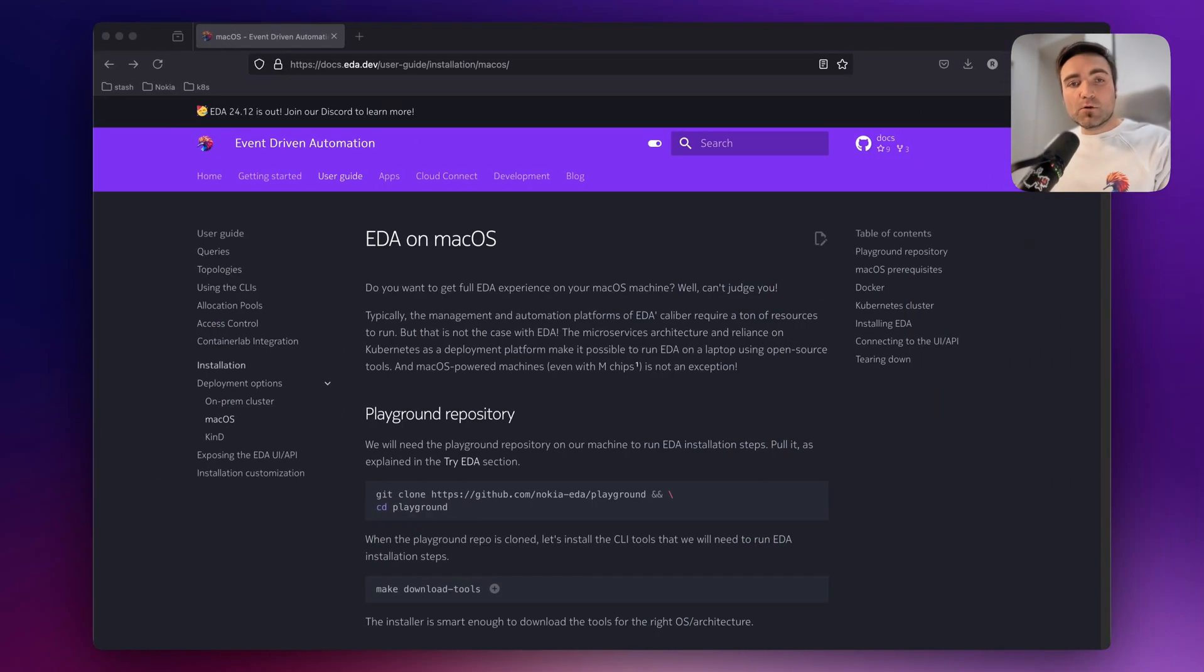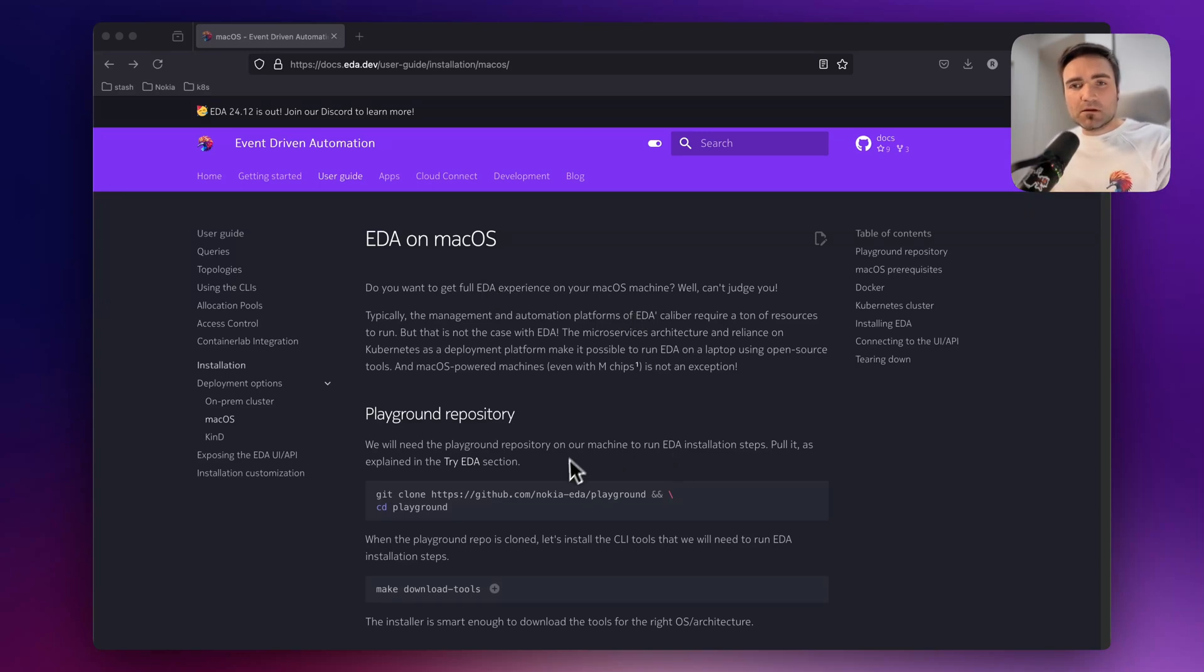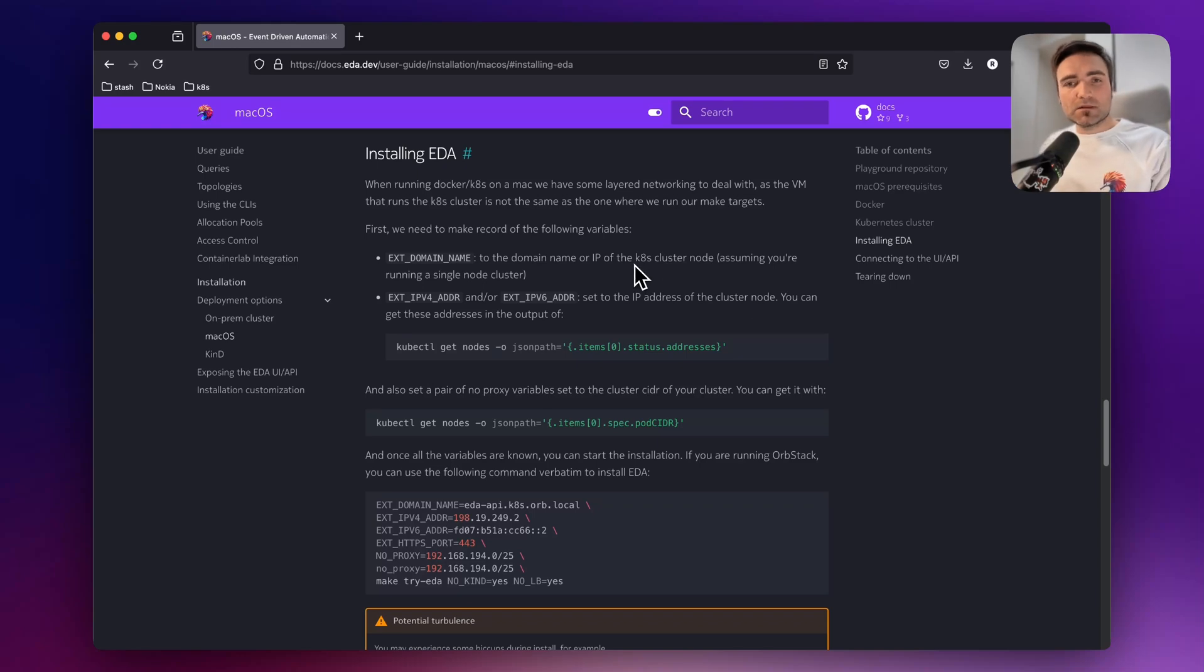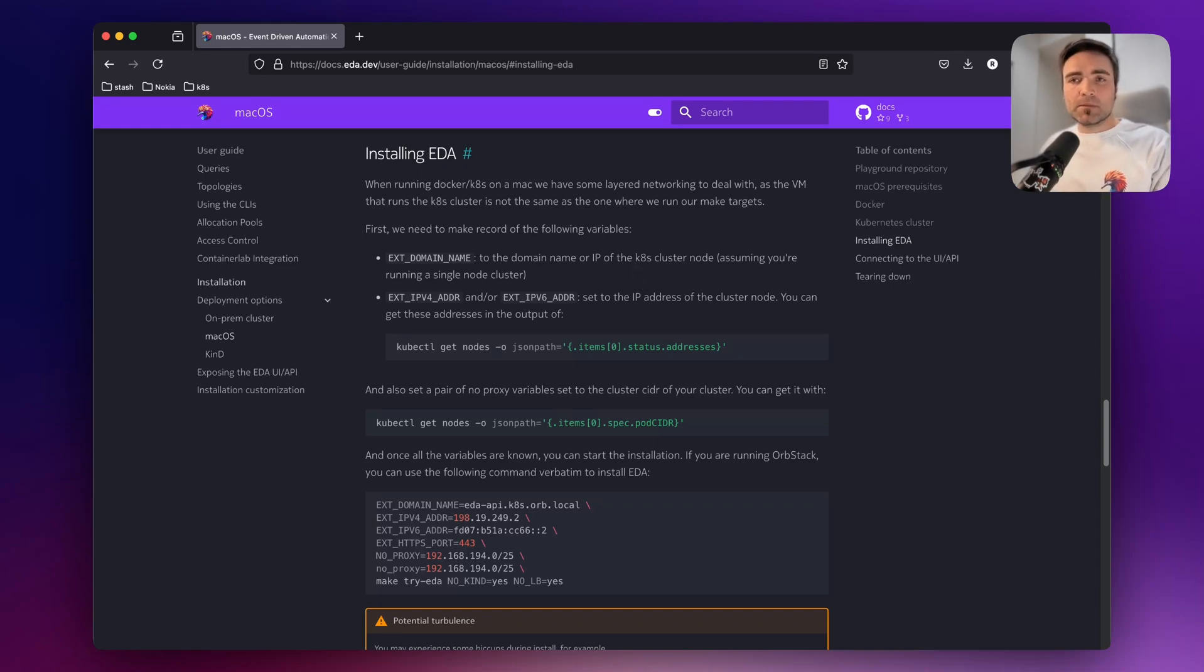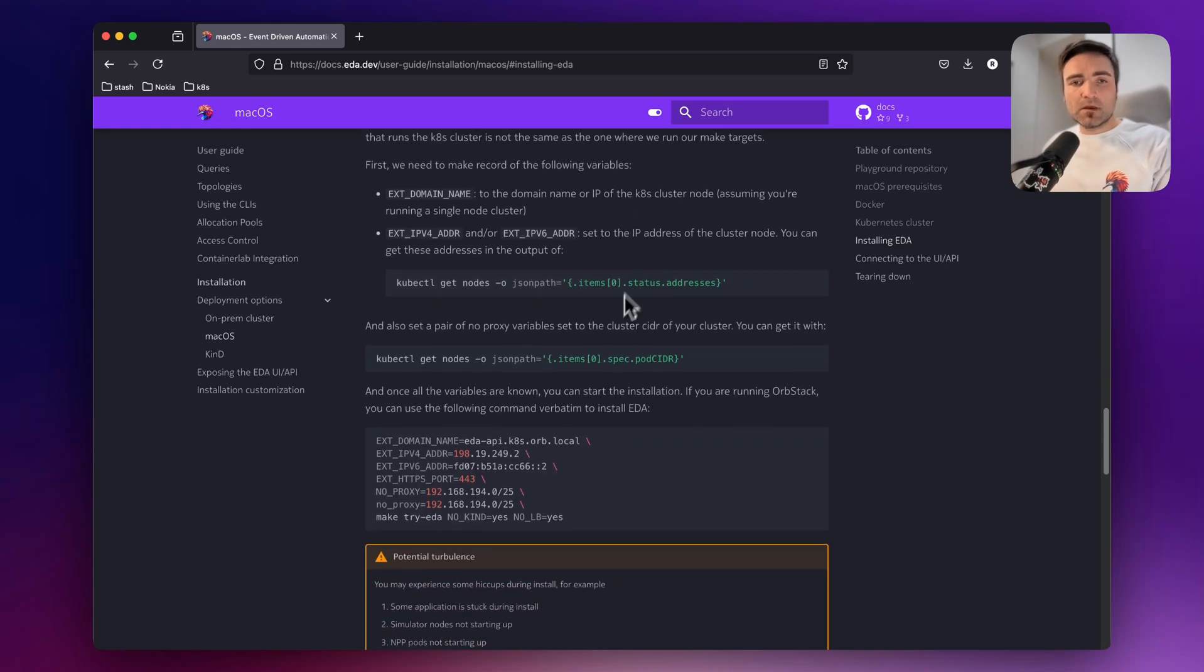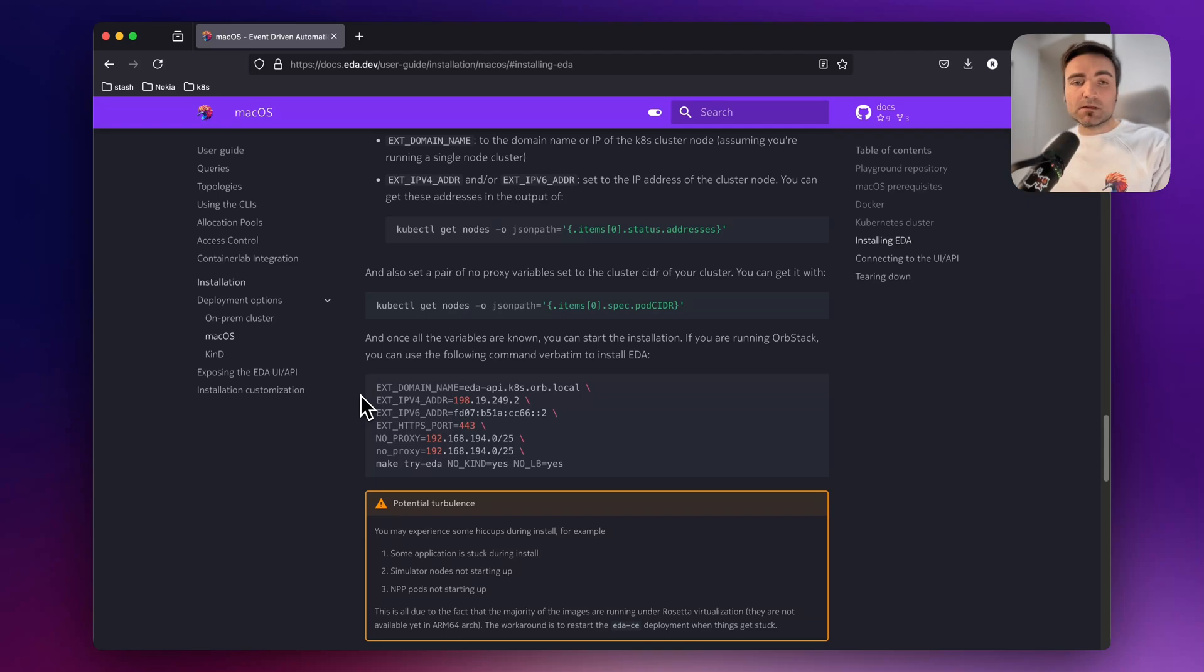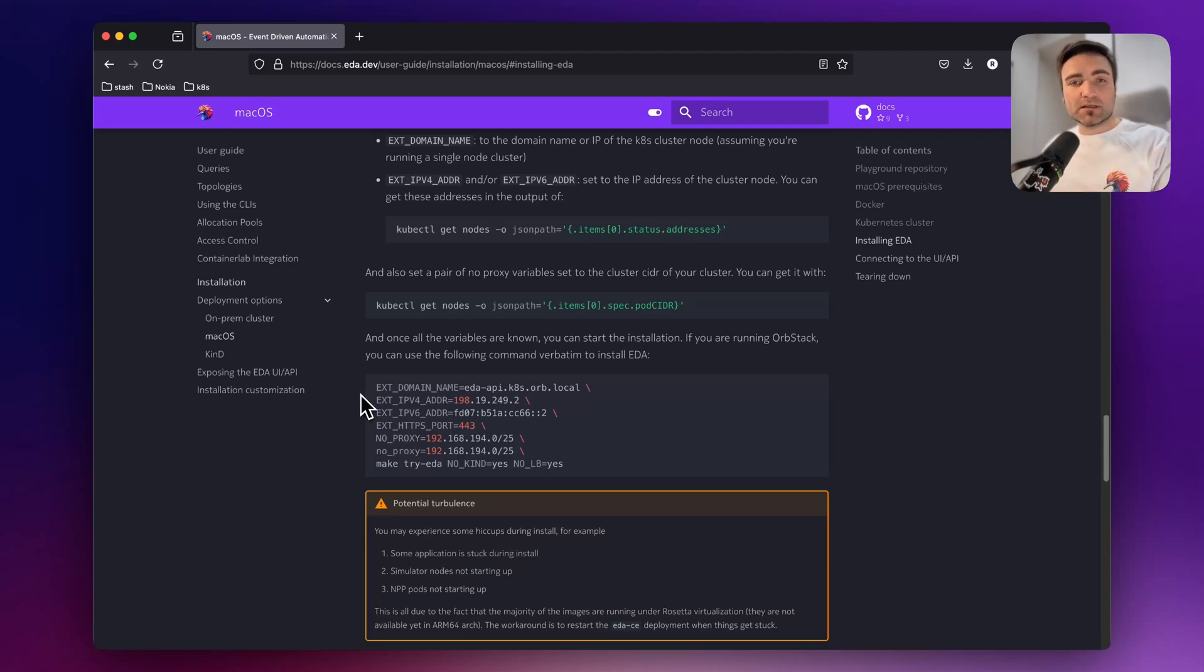Now going back to the installation page, you can skim through the docs, but if you go straight to installing EDA, you will see what needs to be queried from your cluster to make sure you install EDA with the necessary variables set to their values. Most importantly, you have to specify the external domain name and external IPv4 and v6 addresses based on the IP addressing that your cluster uses.